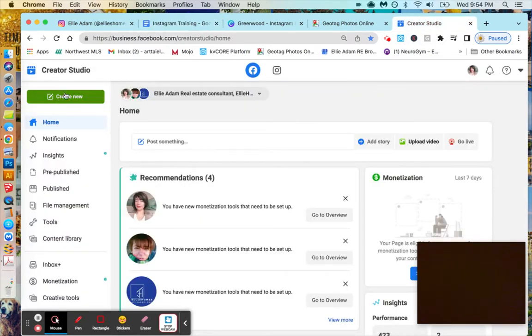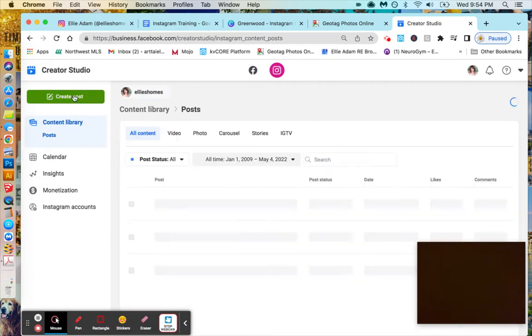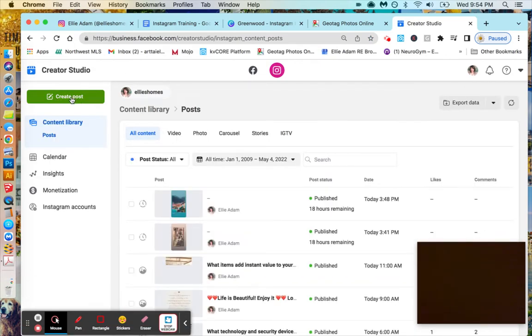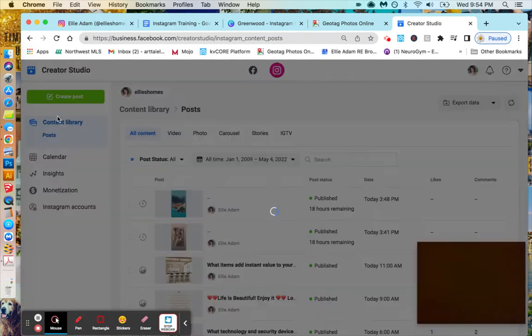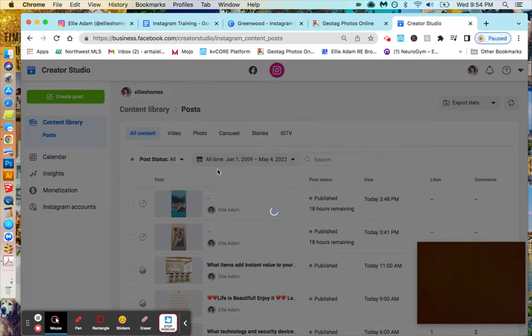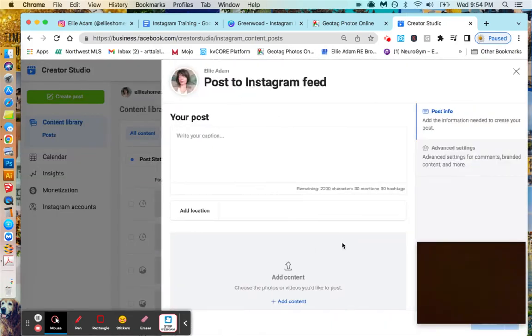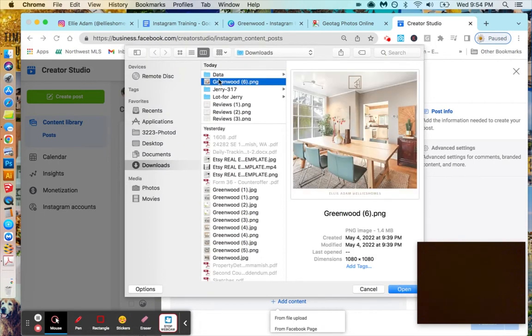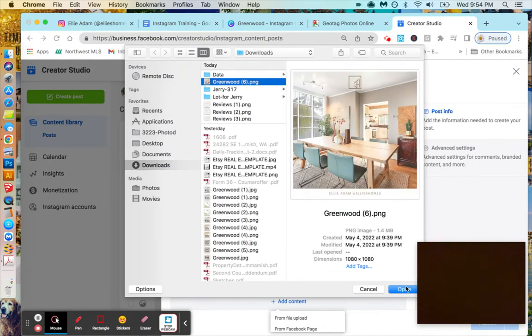So first come here, click Instagram, and then click here, create the post. Upload your photo - suppose we want to take this one.